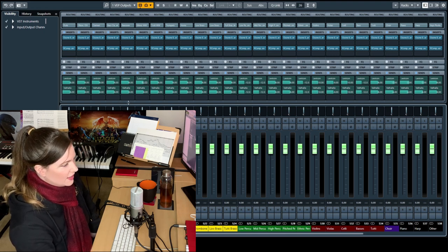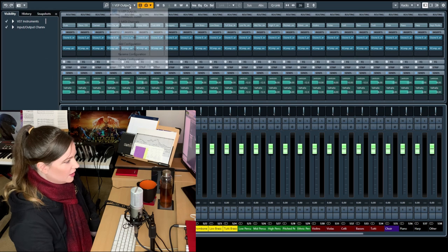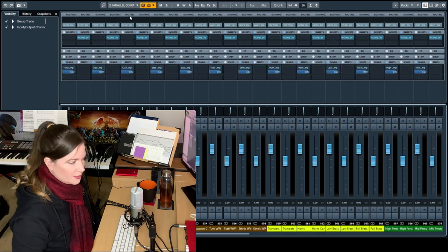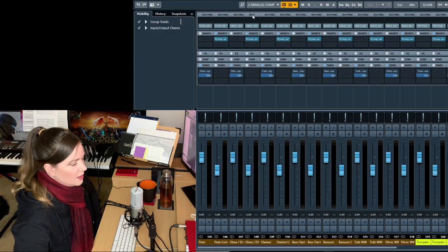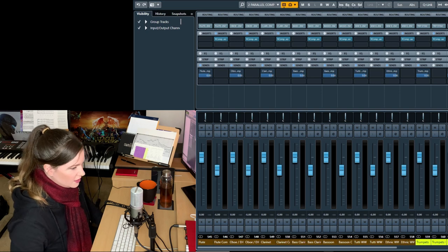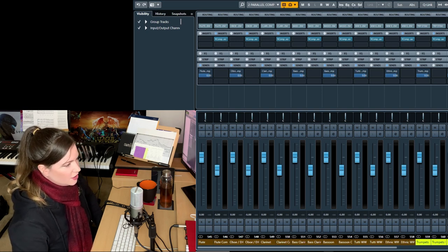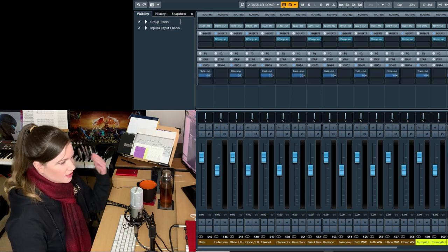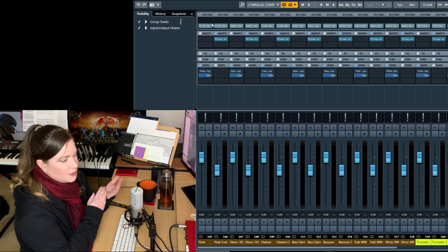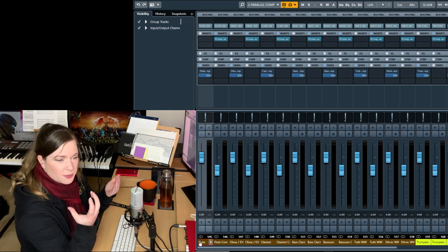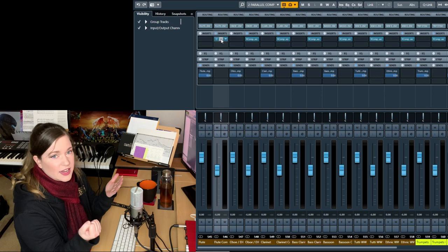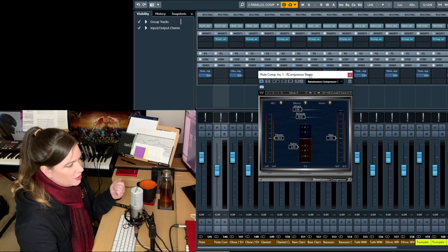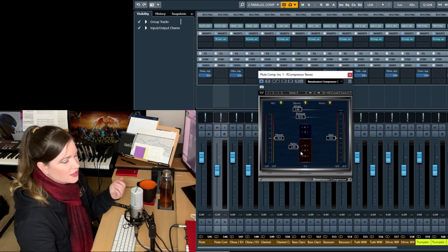So then we get into the parallel compression. I'll do a separate video also on compression. But in general, what parallel compression does is you take the uncompressed signal, you duplicate that signal and compress it a lot. You would never naturally compress it that much.